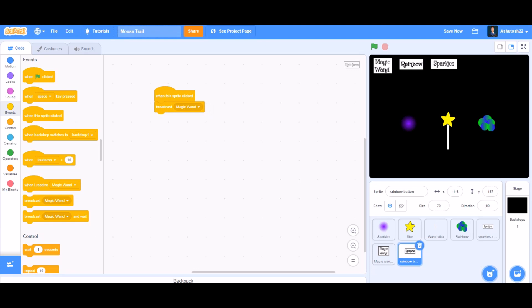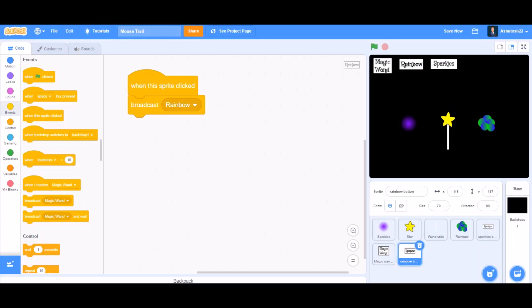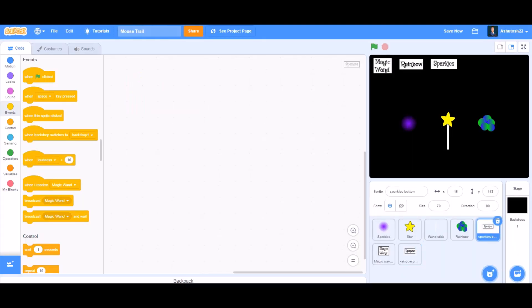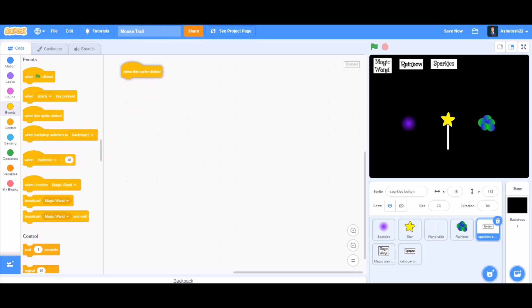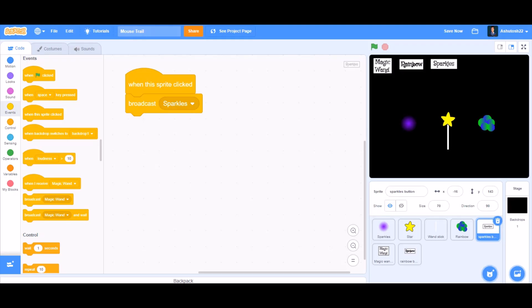Now we'll do the coding for the rainbow button. When this sprite is clicked, broadcast a new message named 'rainbow'. For the sparkles button, when this sprite is clicked — that means when the button is clicked — broadcast a new message named 'sparkles'.